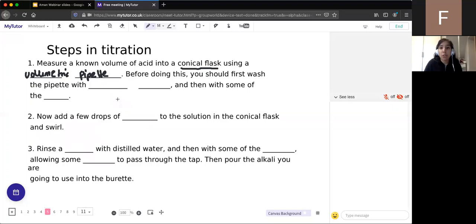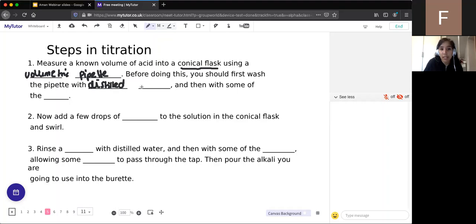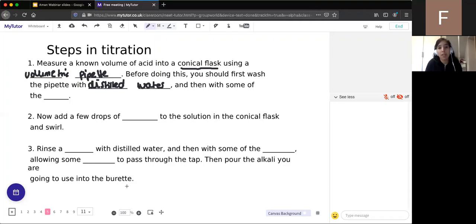Before adding the acid, you should first wash the pipette with distilled water - to remove any remaining acid from a previous titration and ensure it's clean. Then wash it with the acid itself, so that the only thing in the pipette is acid and not residual water. Then pipette the acid into the conical flask.